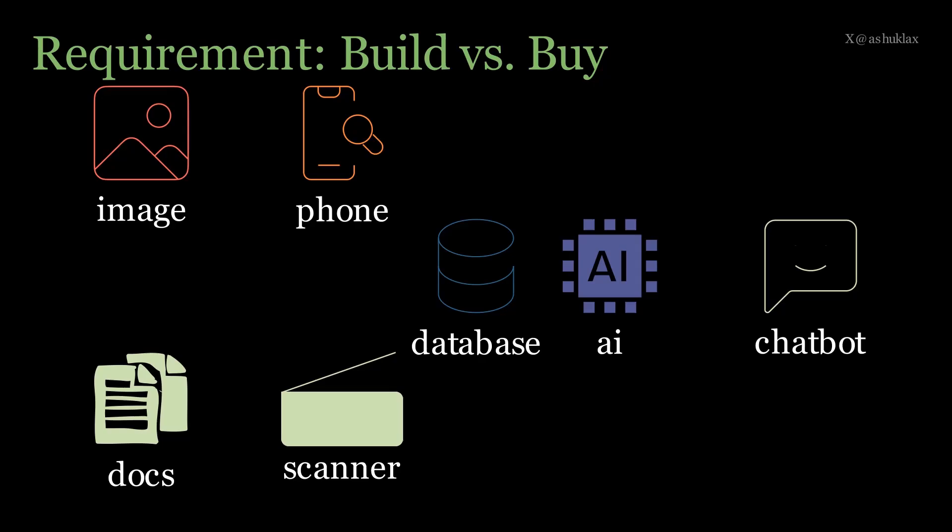Now, this setup is designed to scale effortlessly, handling thousands of documents with ease. So, let's dive in and see how we're going to get it done.